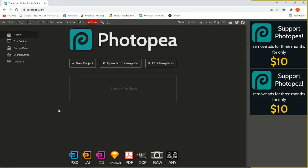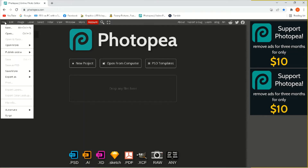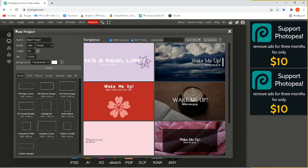Okay everyone, so I'm going to teach you how to make a transparent image. This is actually pretty simple. Just hit New, make sure your background is set to Transparent, and hit Create.